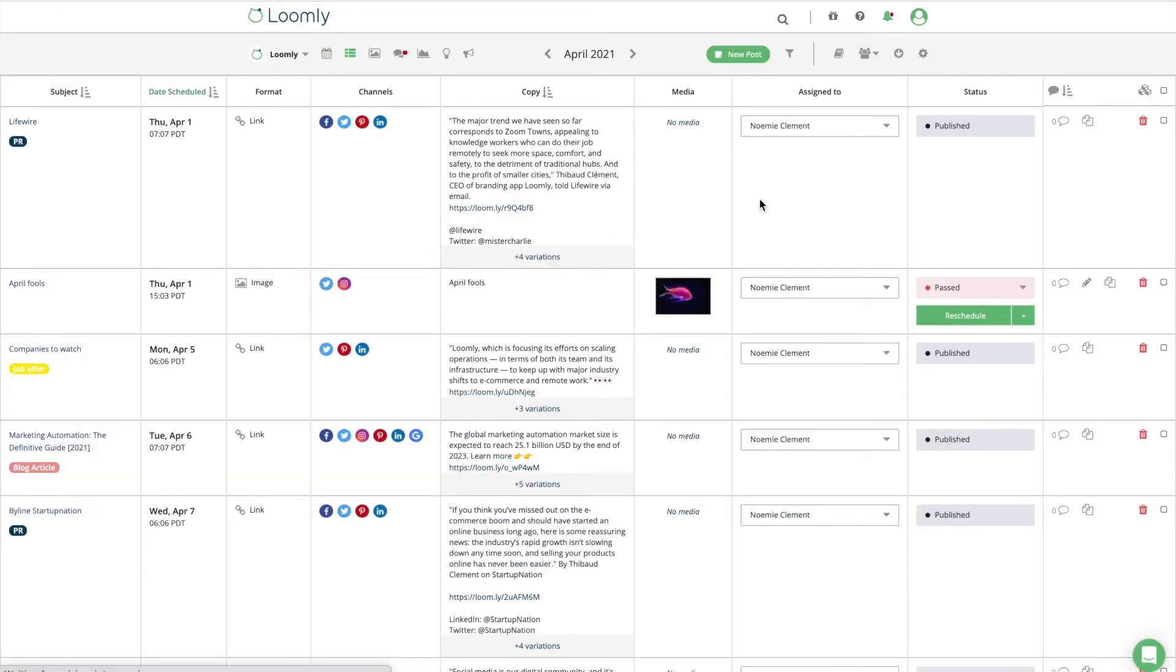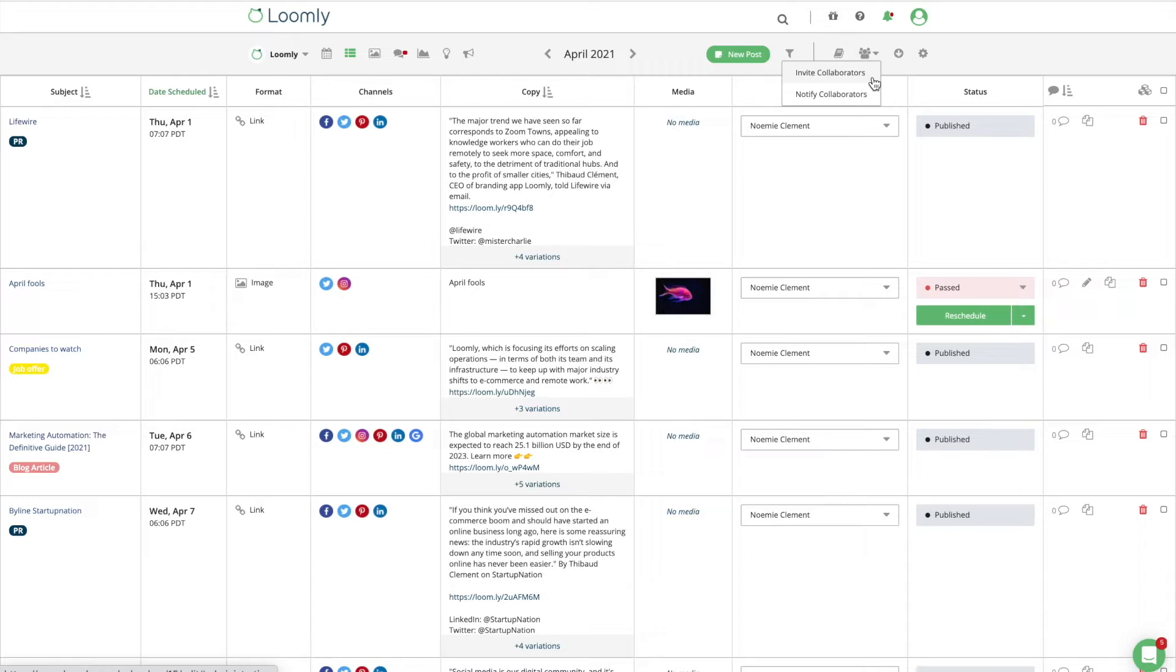You can invite collaborators to Loomly from each of your calendars by clicking on the invite collaborators option located in the drop-down menu on the right-hand side of your toolbar.